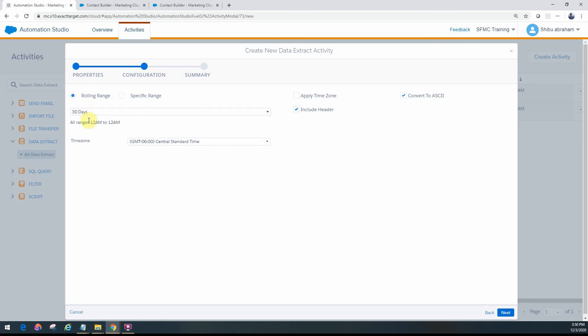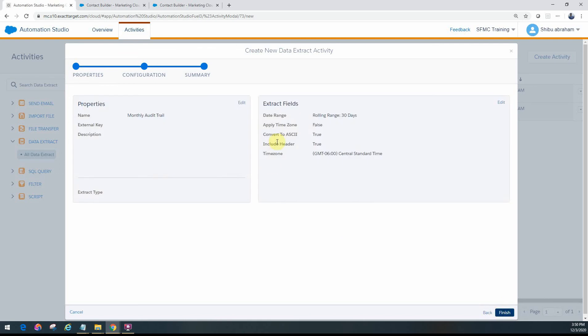You can just leave it at 30 days rolling range. You can specify to include the headers, the time zone, or the ASCII conversion. Pretty much standard. You can just go ahead and configure that.